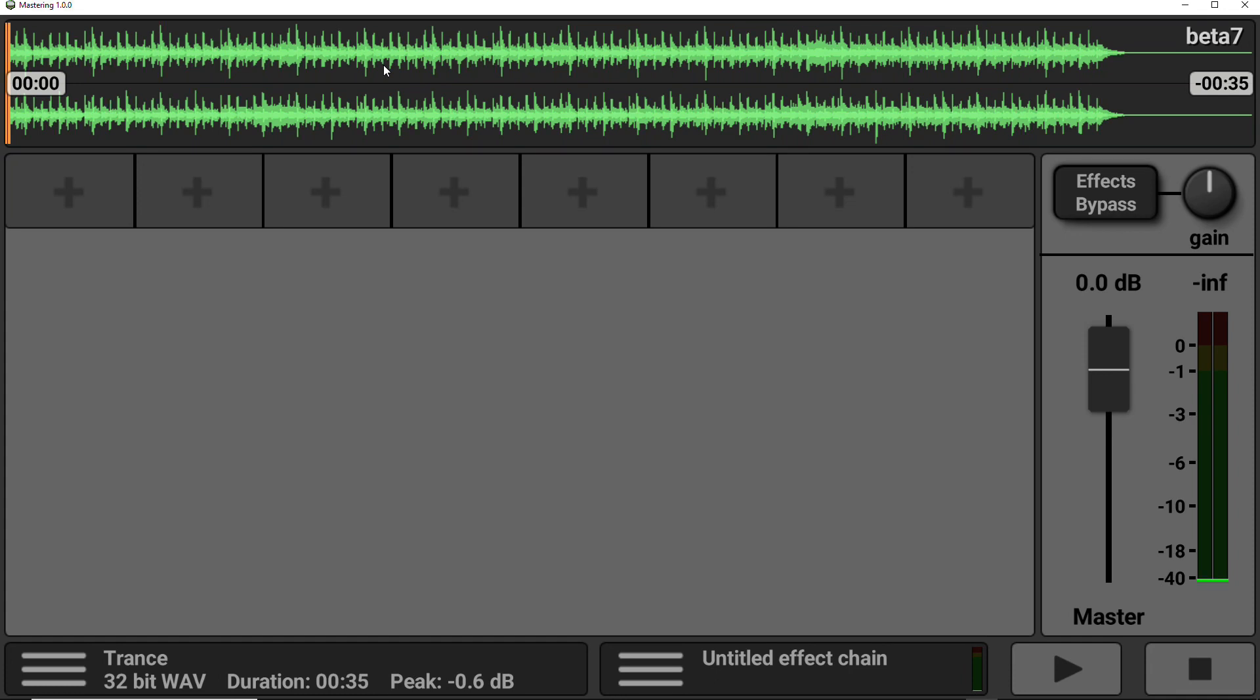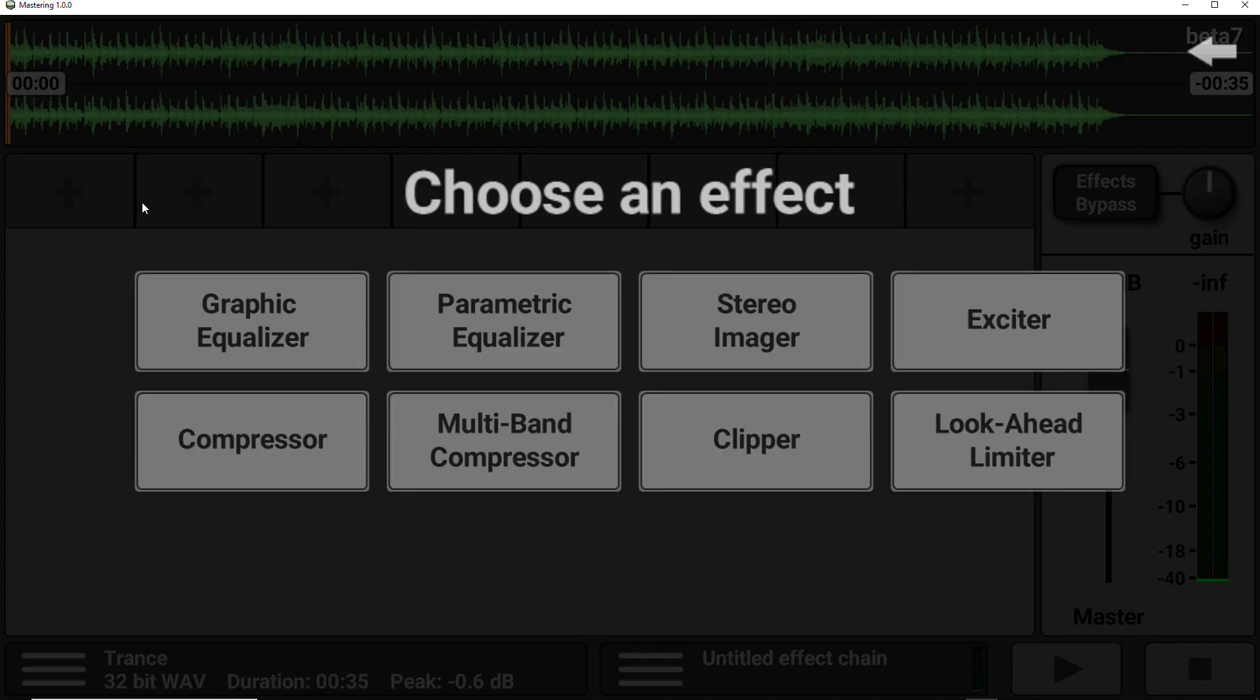So next, we want to start dropping in effects so we can start mastering our file. So to do that, we select one of the areas beneath the waveform. There are eight different areas to choose from and we also get presented with eight different effects to choose.